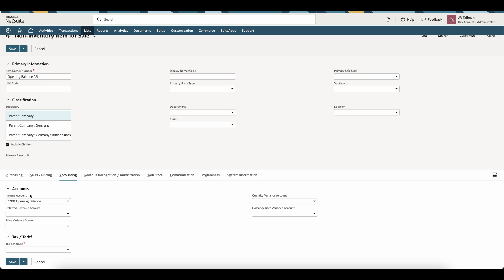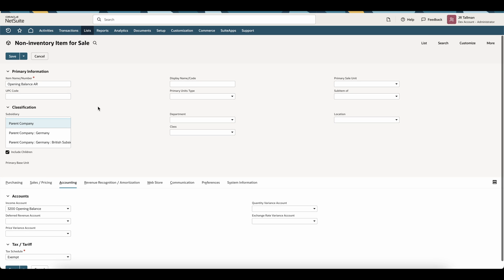Once that income account has been set to 3200 Opening Balance, the next thing required on my form is to enter a tax schedule — I'll set this as exempt. Any tax information can be entered as line items using the same account when we get to the transaction. The key fields are the name, the parent subsidiary including children, making sure the income account is that clearing account, and then entering a tax schedule. Then simply click Save.